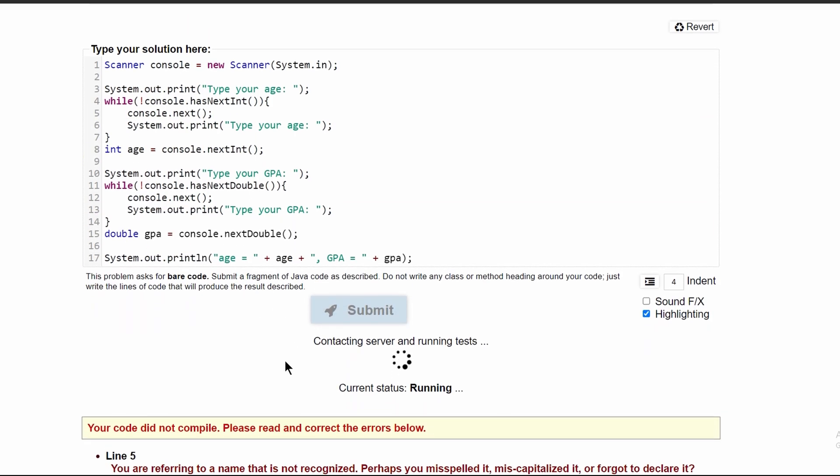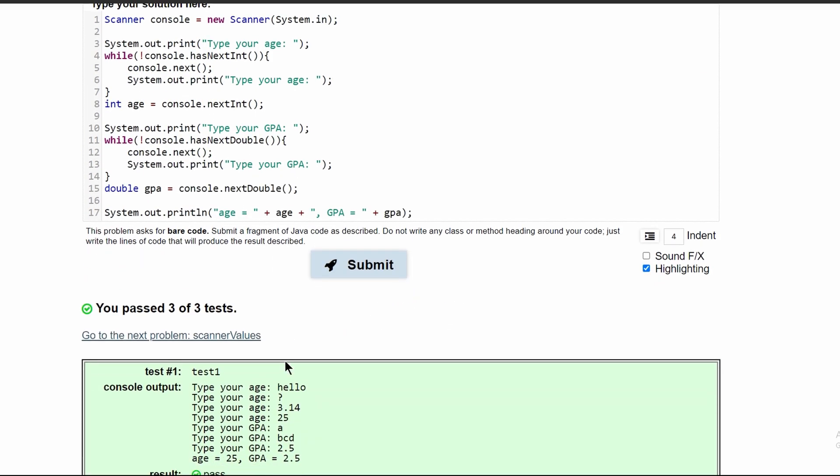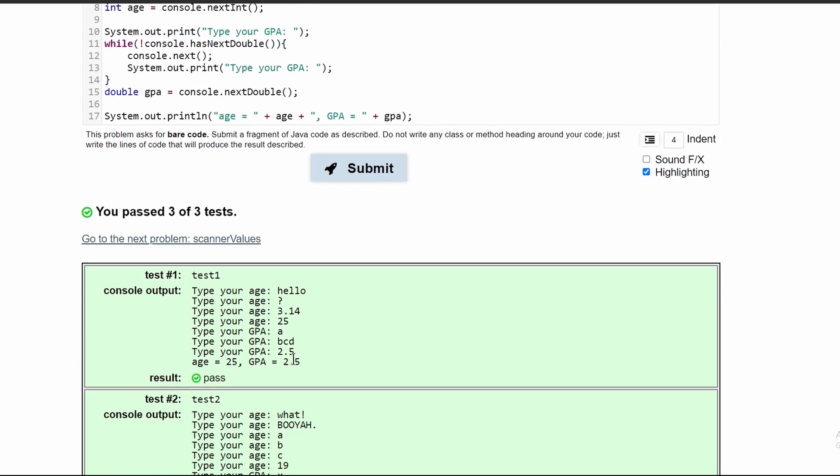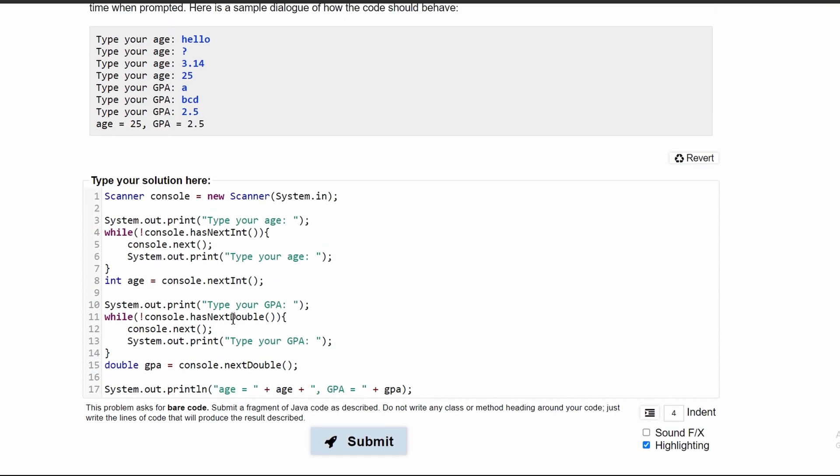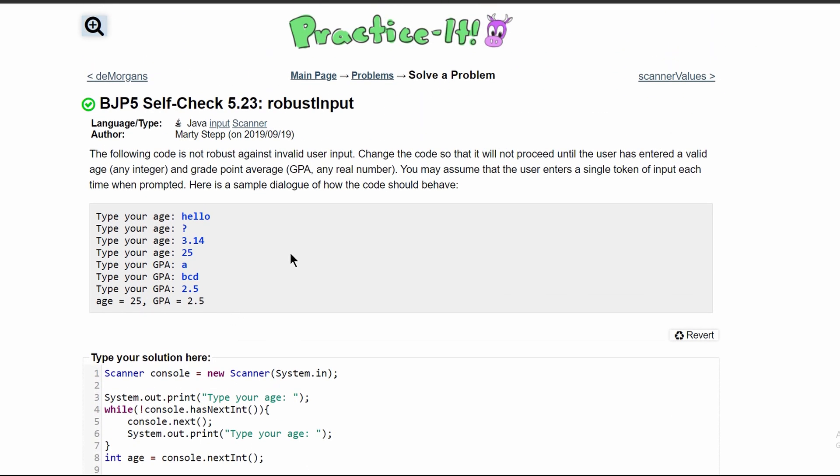And then if we submit that, we have passed all the tests. So this is the correct code that will give us the answer for this problem. We'll see you in the next one. Thank you.